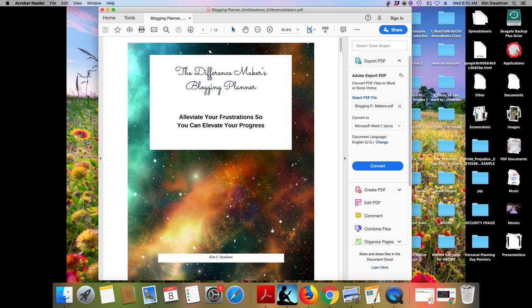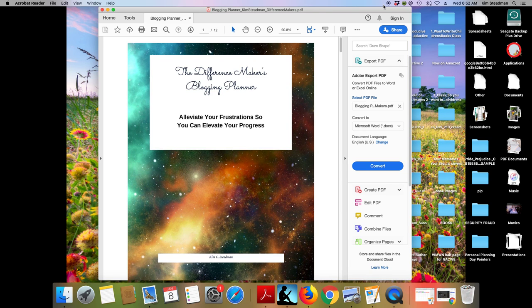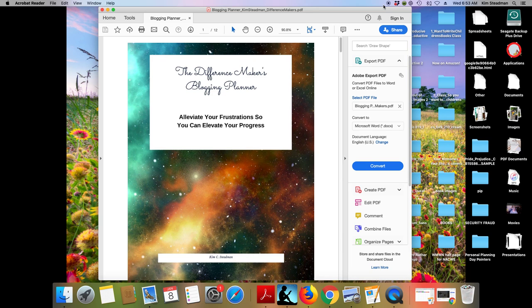In whatever, whoever your target reader is. And that's a whole different class about really defining and knowing your target reader and what type of topics resonate with them. This is the next step. The organizational aspect of just keeping track of all the stuff that has to do with blogging so that you can alleviate your frustrations so you can elevate your progress.